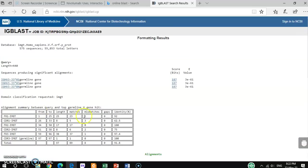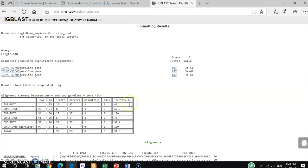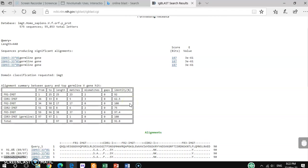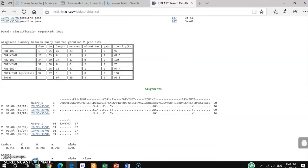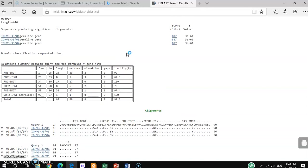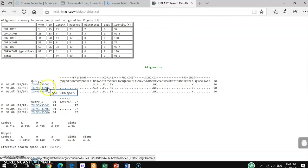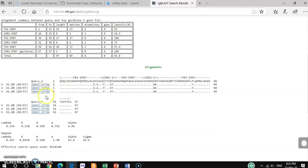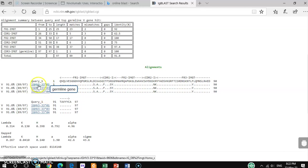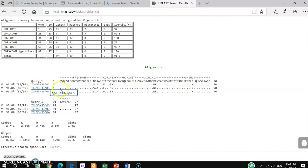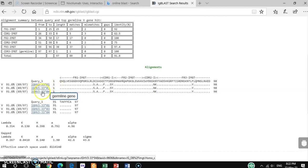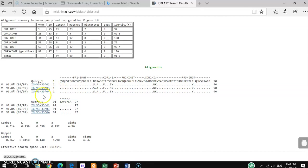After that you get this kind of information. It is matching with 92 percent identity with the query sequence. This is different query sequences: query sequence 1 from this part, this part, and this part.